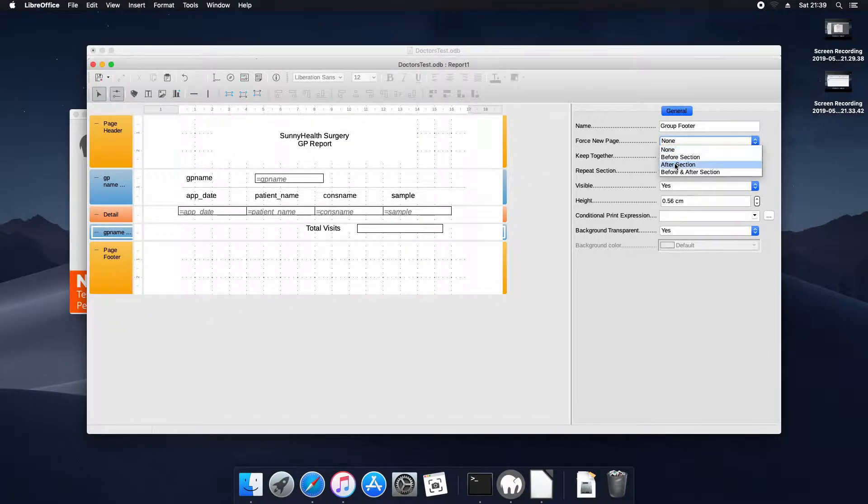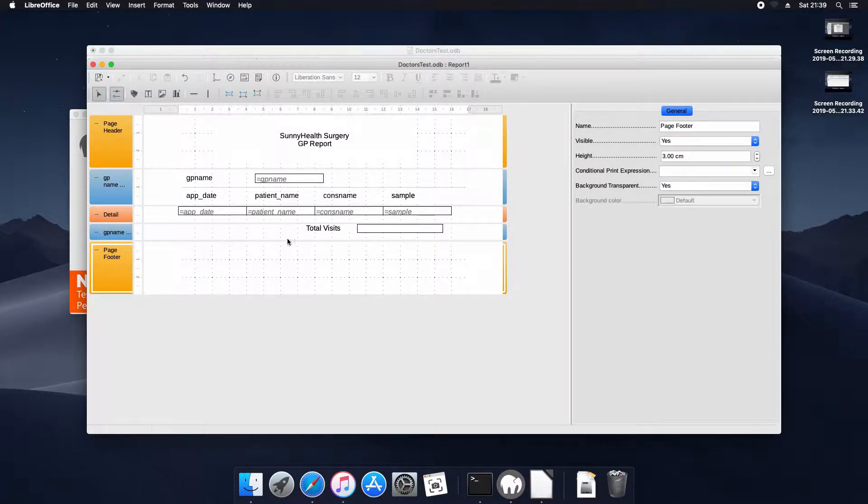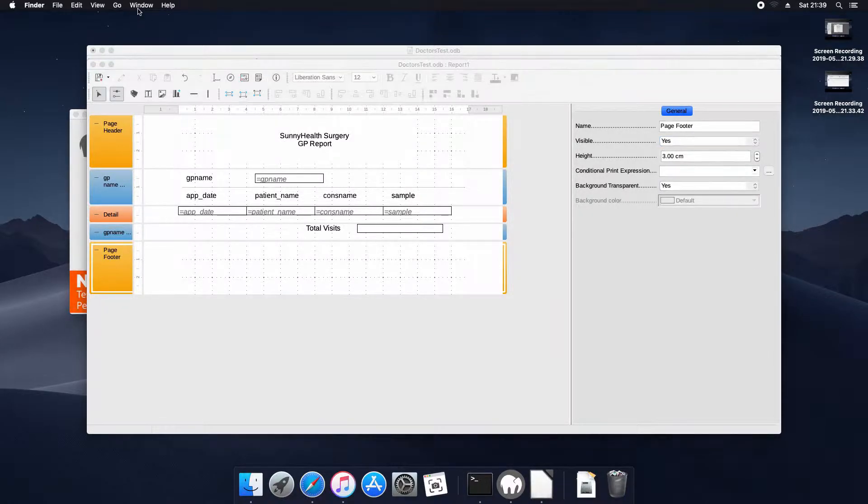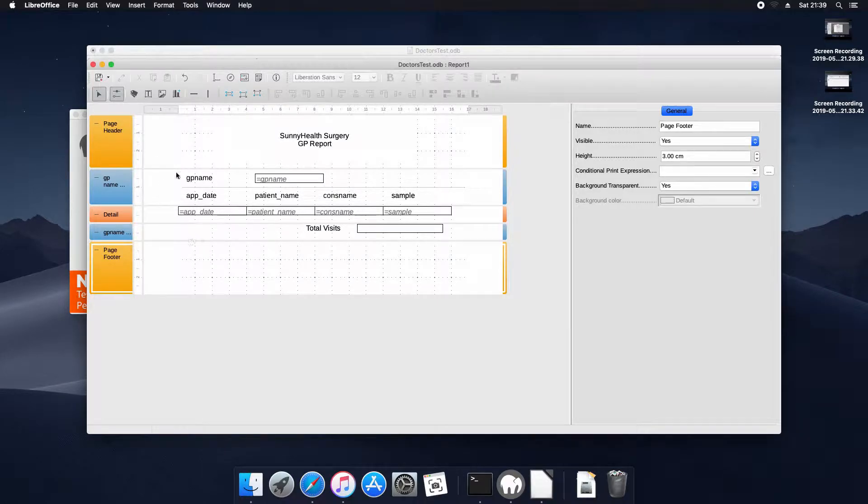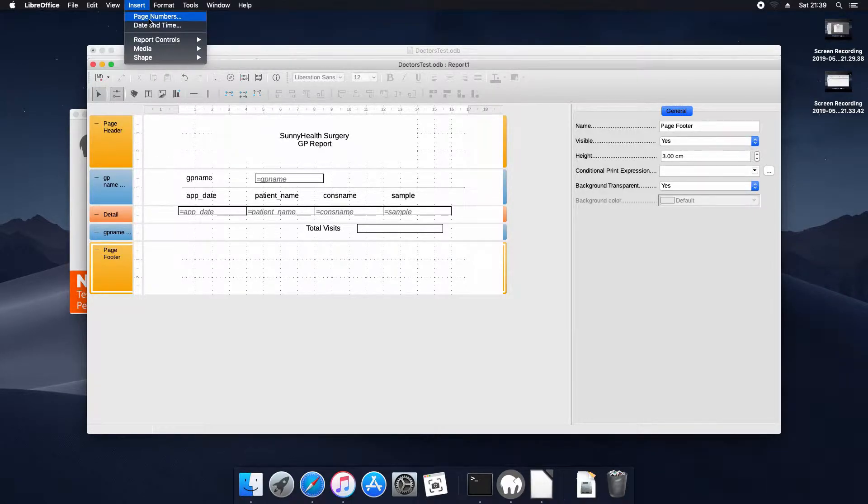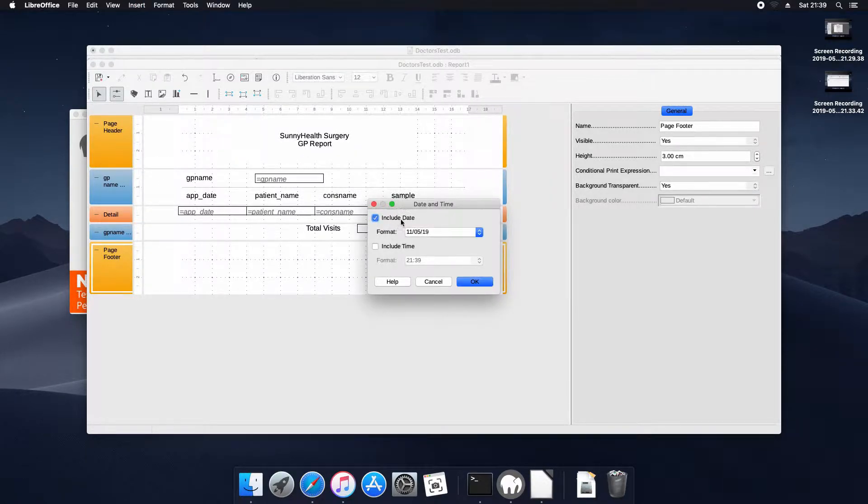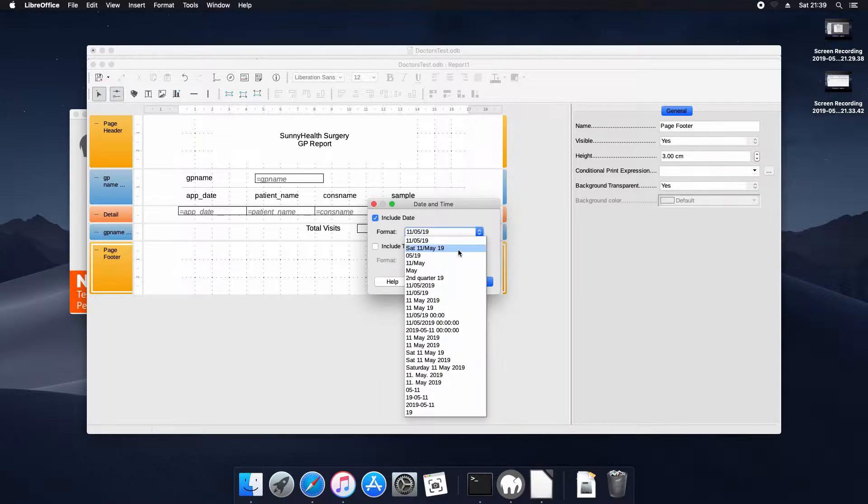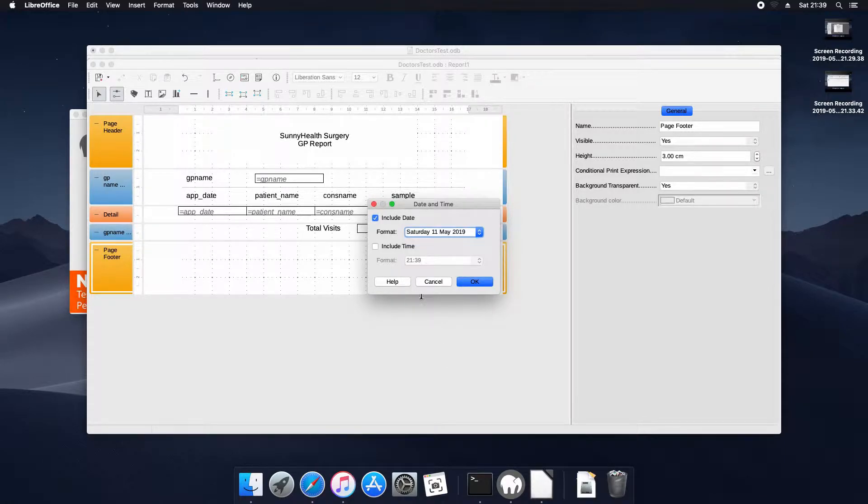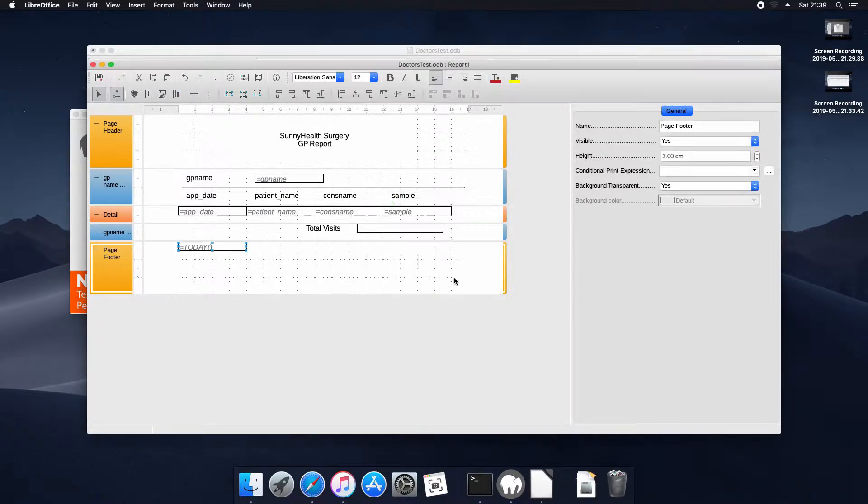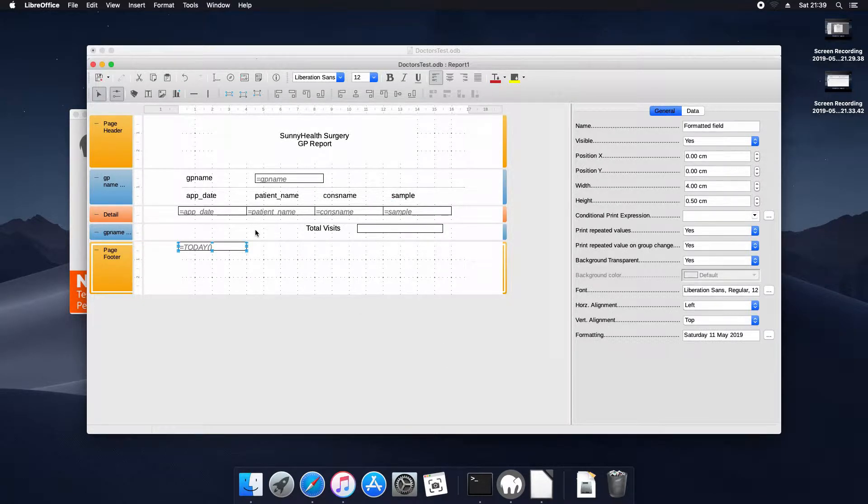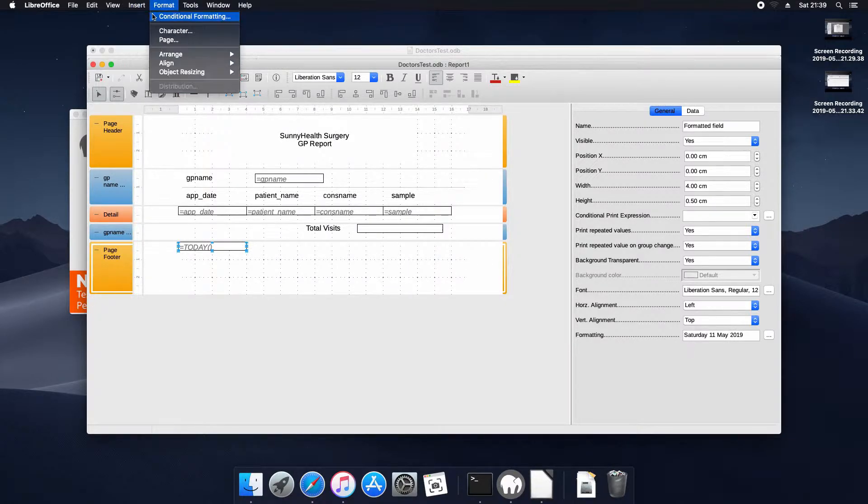And we'll make sure after each footer there's a page break. We could leave it so that it repeats more than one on a single page but for this one I'm going to have a page break. We're going to insert page numbers into the footer and we're going to set the date into the footer and page numbers.